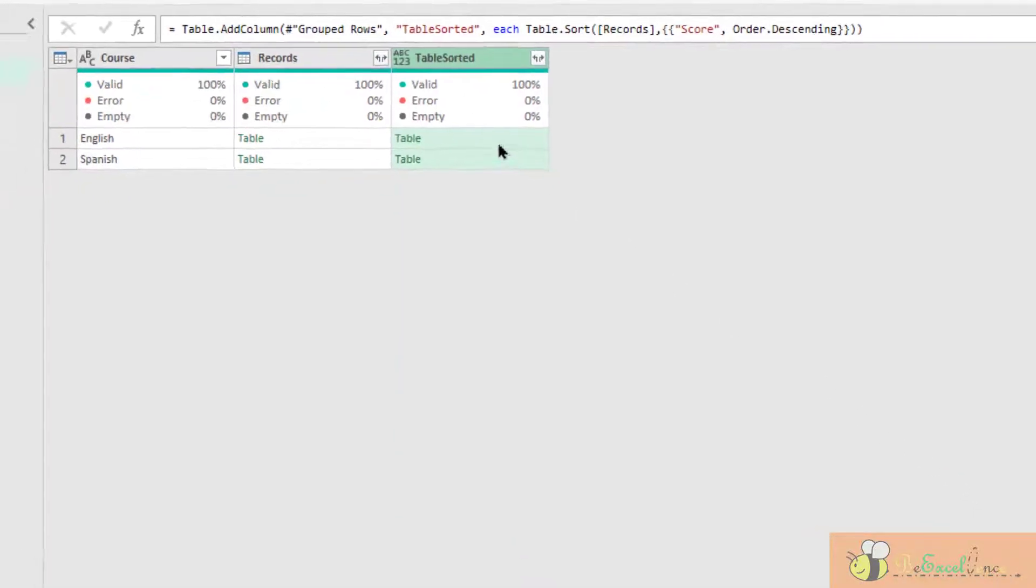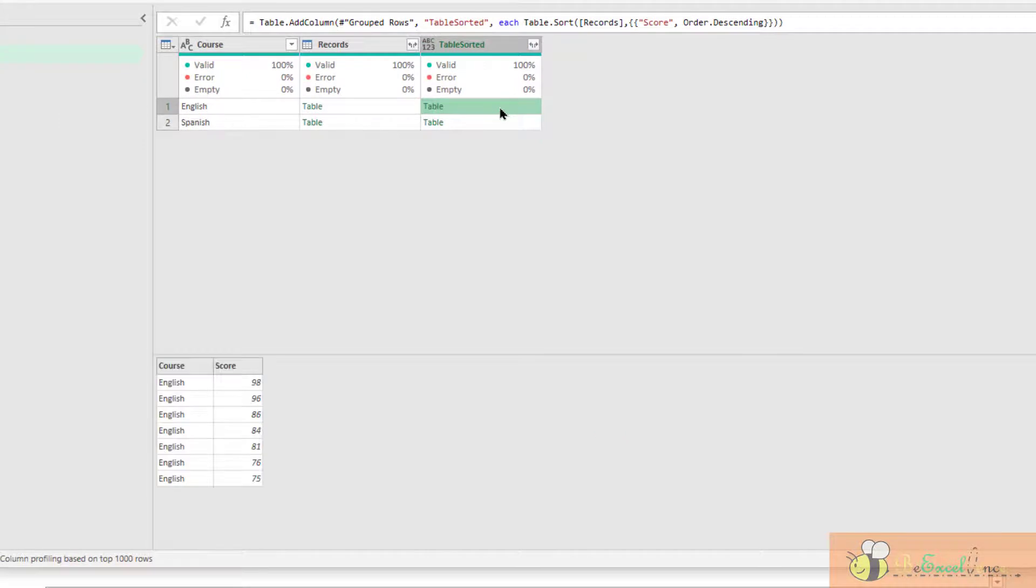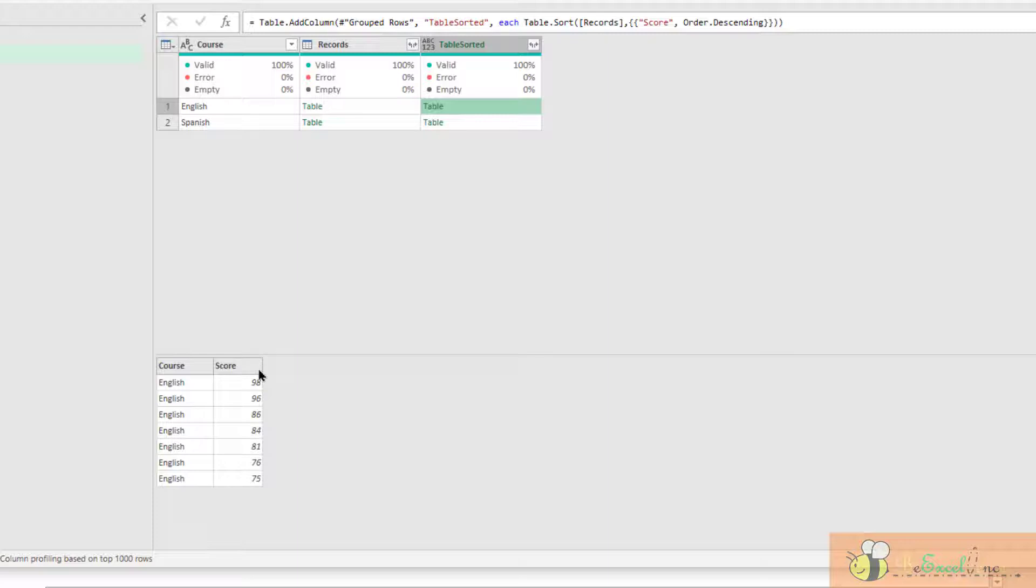See that. Now we have created a custom column with the table that is with the scores sorted in descending order.